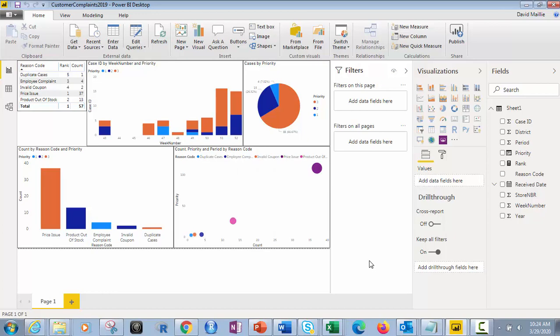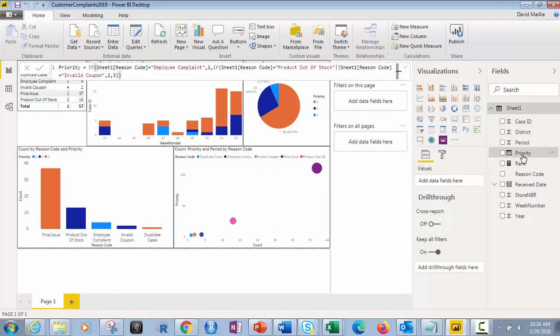Hi everyone, David Malley here. Today I'm going to show you some really cool stuff. We're going to do some DAX programming, simple stuff, nested if statements in Power BI.